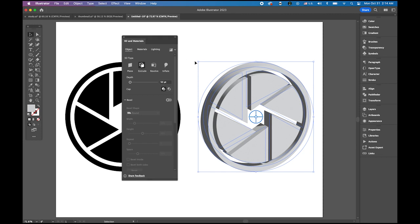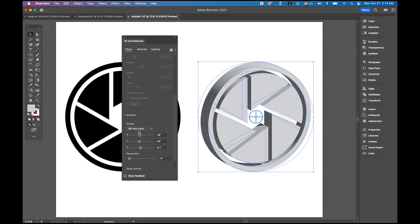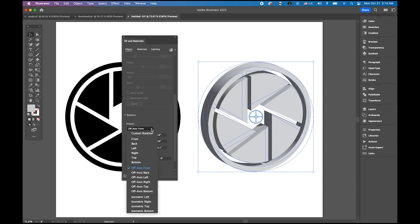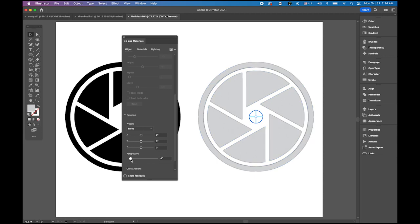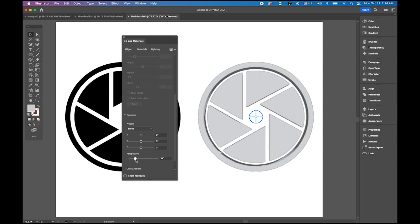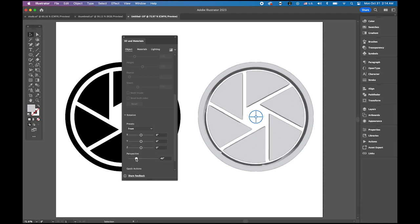Then go to effect menu, 3D and materials, and extrude and bevel. By default it will have some kind of certain angle like this. Scroll down, you're gonna see the preset. The off-axis front is the default setting. Please choose the front view so it looks flat. Let me increase the perspective angle. See, it is getting more three-dimensional like that. I'm going to do something like this.